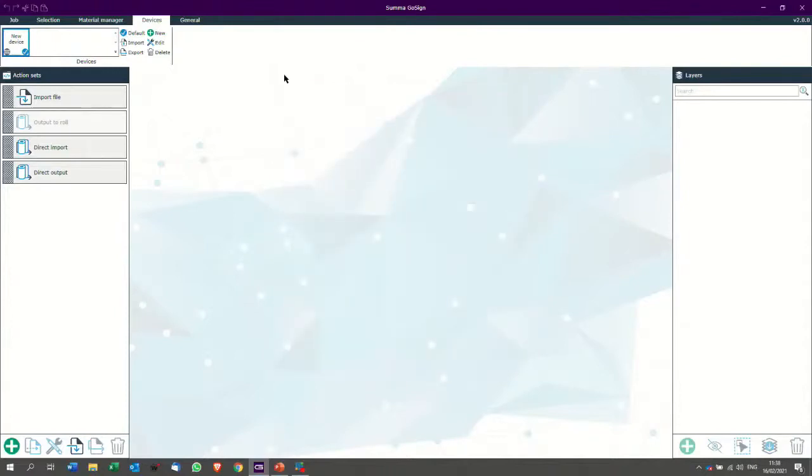So I already have my cutter installed. Now what is interesting in GoSign? There are a couple of ways of working with GoSign. First of all, you can import files.